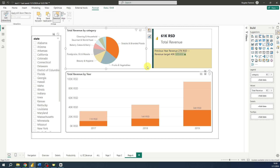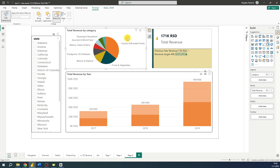Now let's learn how to edit these interactions. First we need to select any visual — we will start with our pie chart. Then go to the Format option and select Edit Interactions.